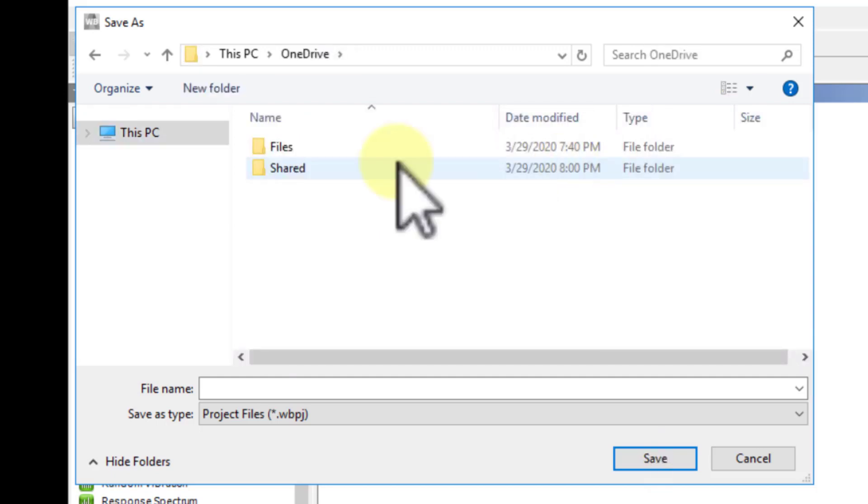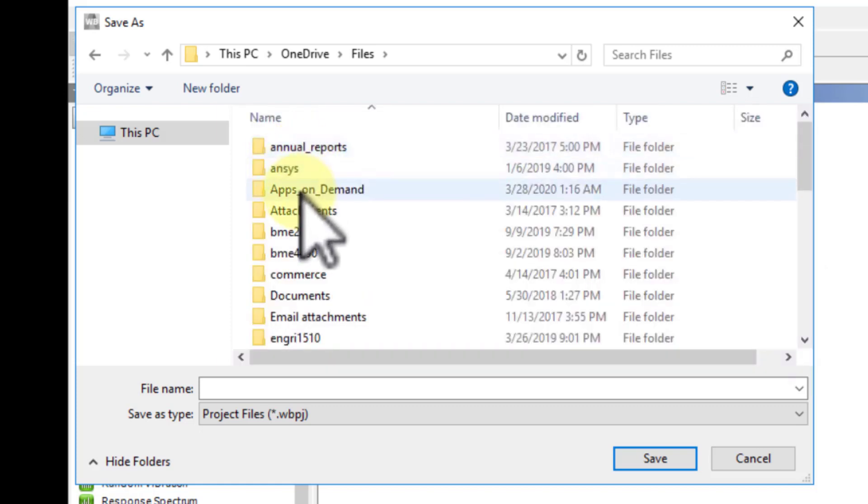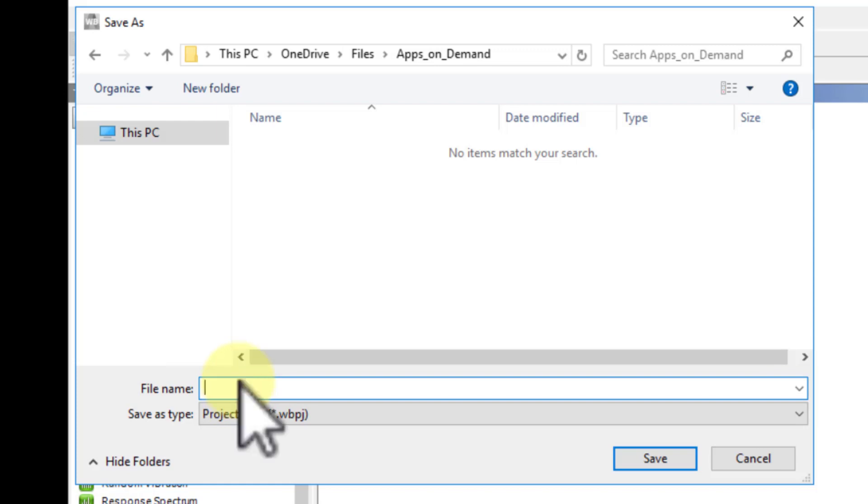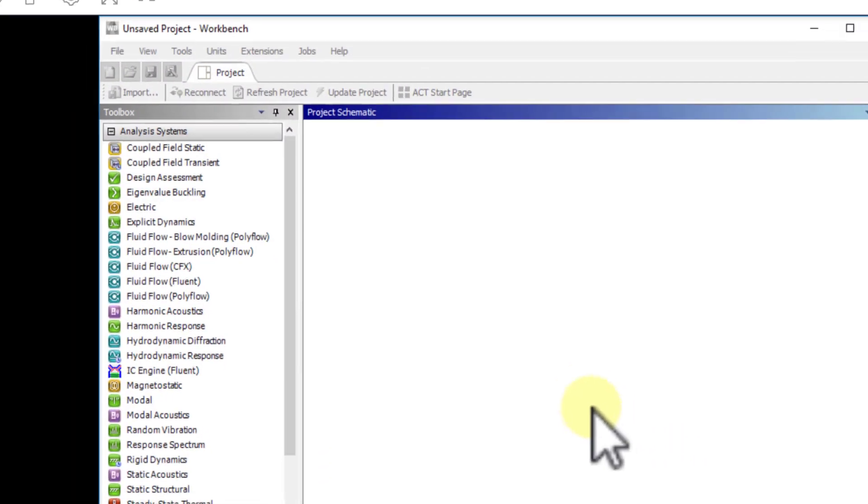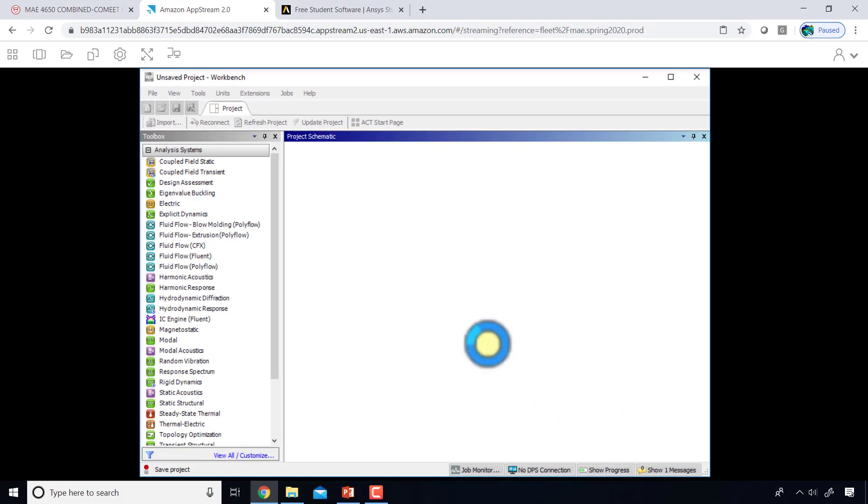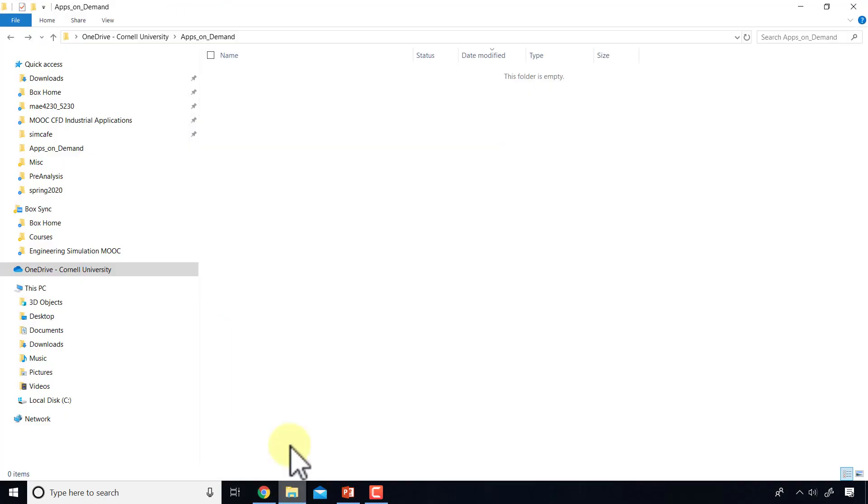If I go to OneDrive and save files, I've created a folder apps_on_demand to save my files from this session. I can call it flat_plate and I'll say save. This will be saved on my OneDrive, which is a network drive.